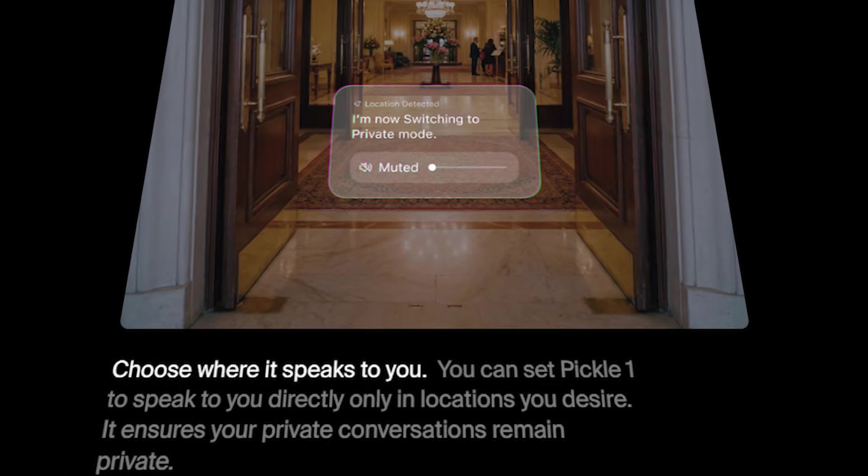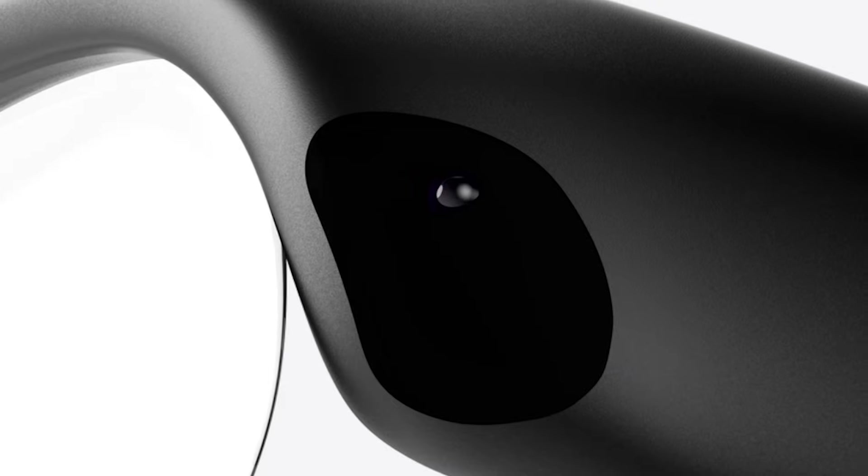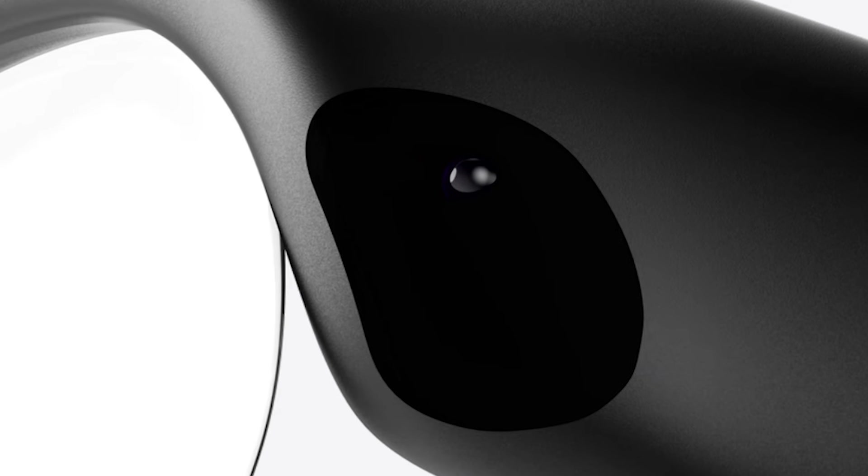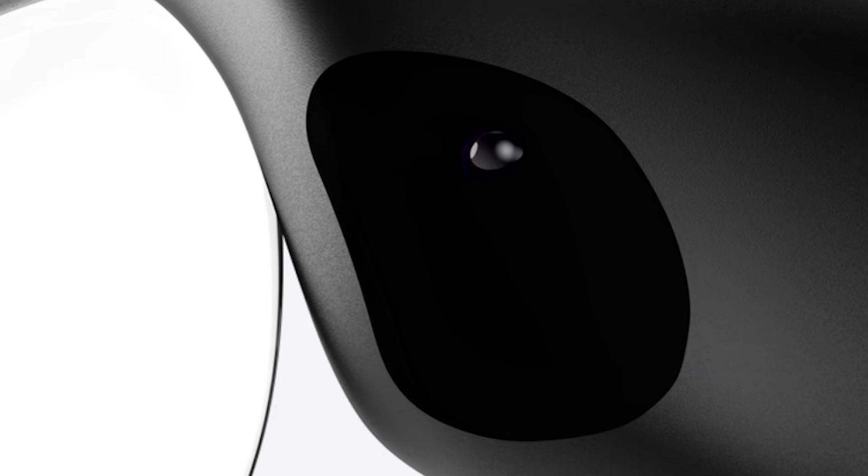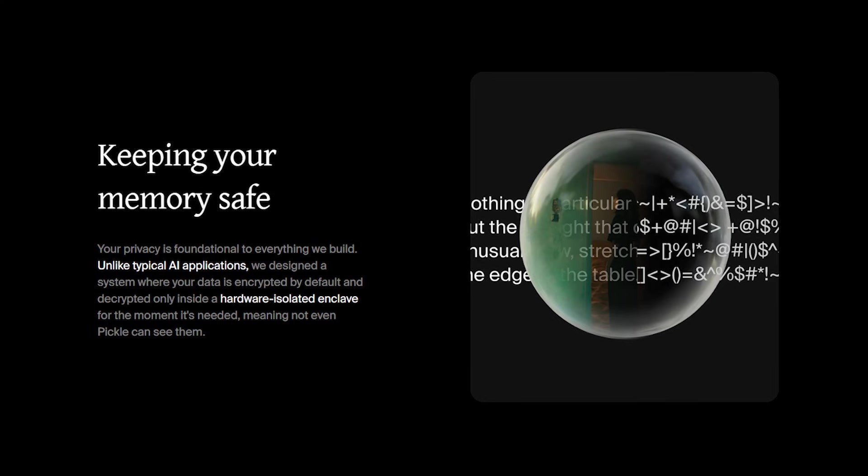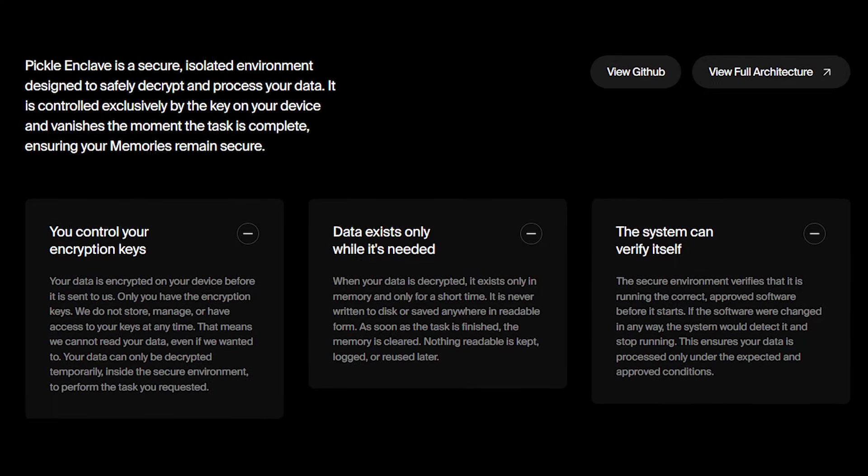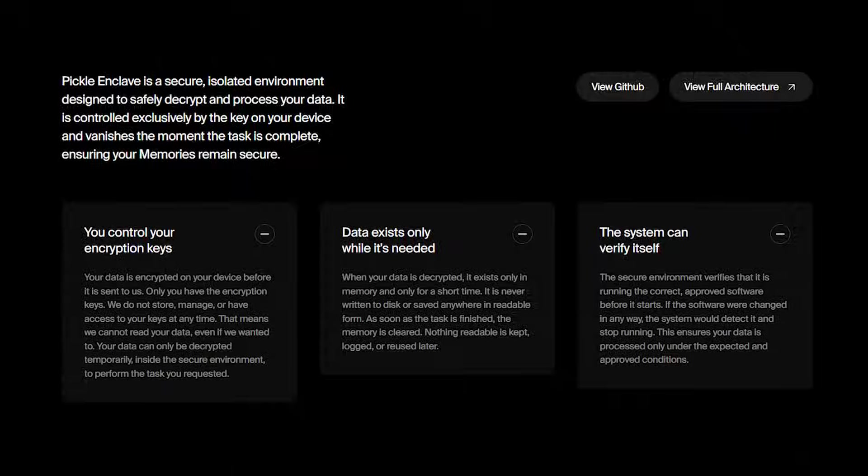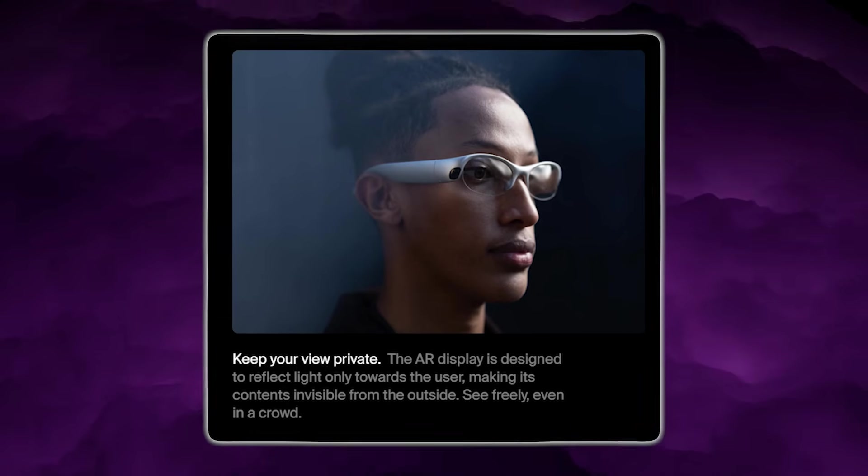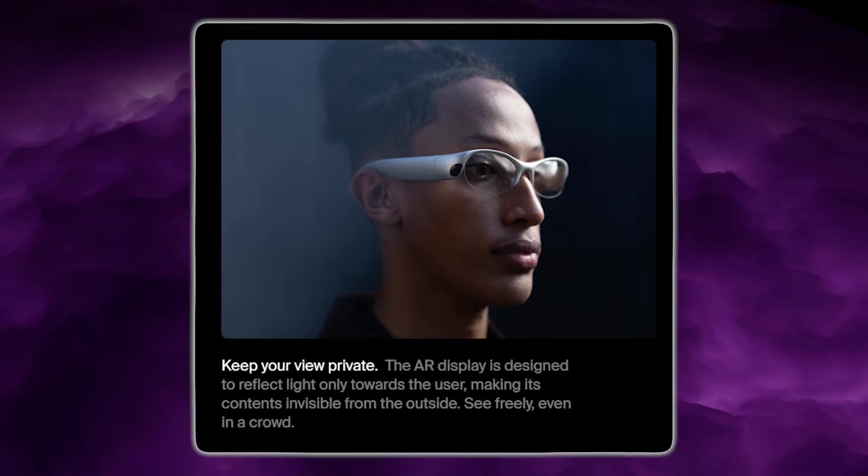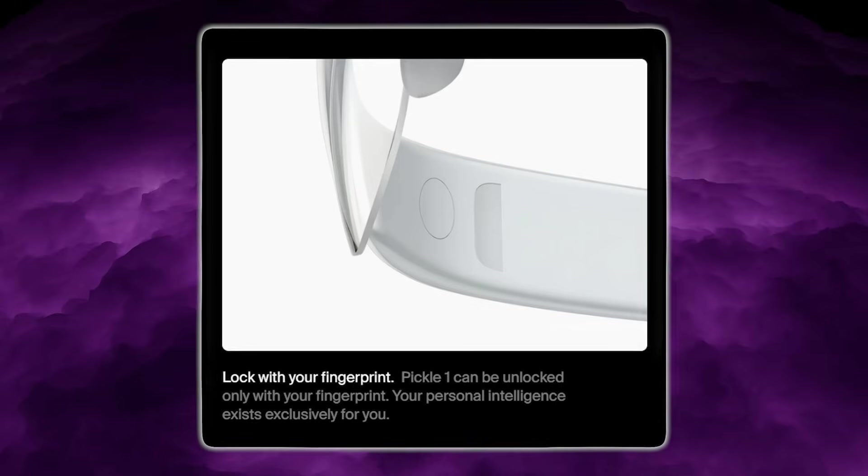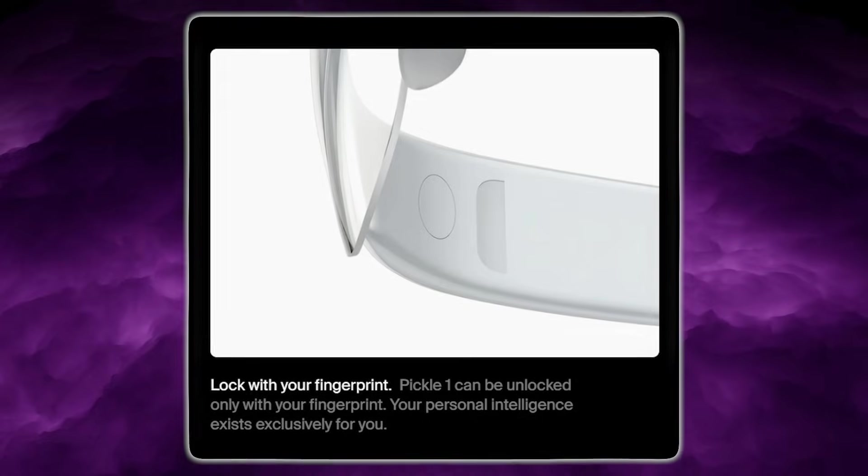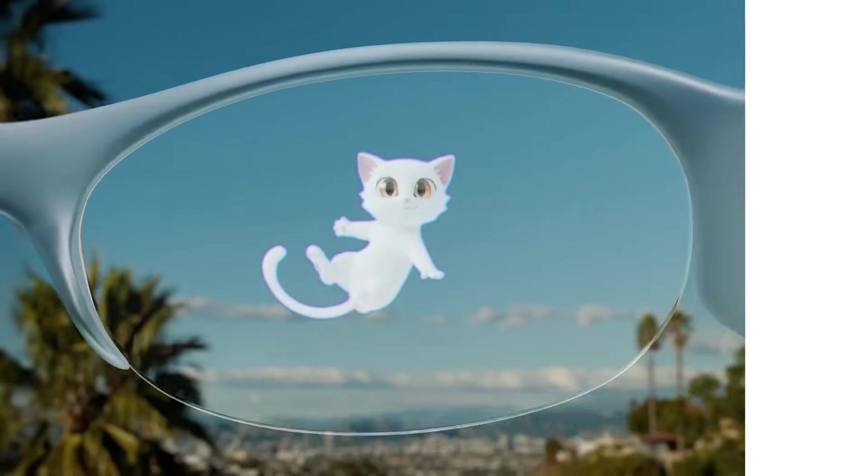To make that kind of always-available computing feel personal, Pickle says the glasses include a fingerprint scanner built into the side of the frame for authentication. That matters for two reasons. First, it's practical security. Your memory system shouldn't be open to anyone who picks up your glasses. Second, it fits the computer-you-wear idea. You unlock it directly on the device, not by pulling out your phone, not by typing a password. You touch the frame, and you're in.